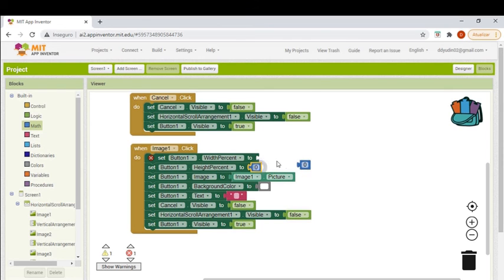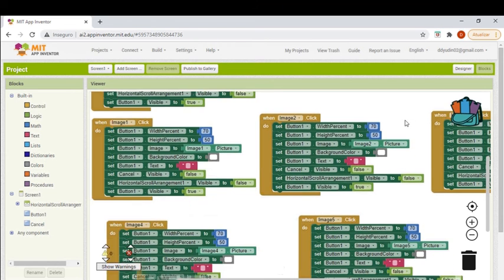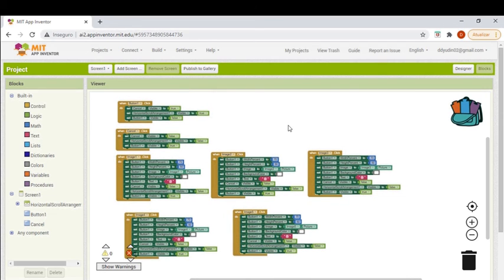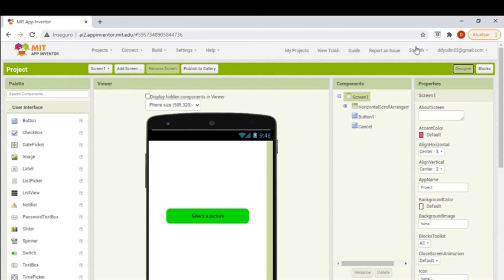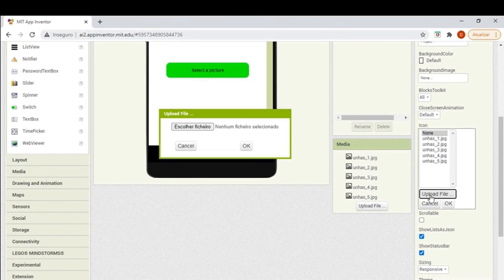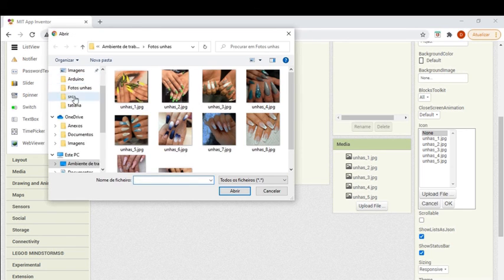Since you already saw how to do it for the first image, you just need to replicate the same for the next four ones. Once that's done, we'll finish our app by uploading an image to use as the icon.